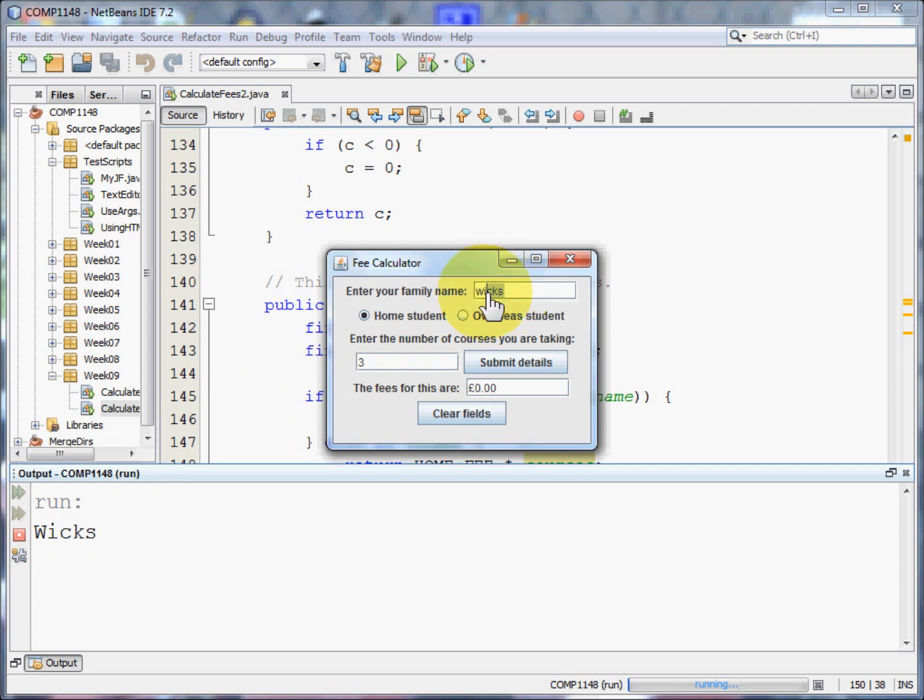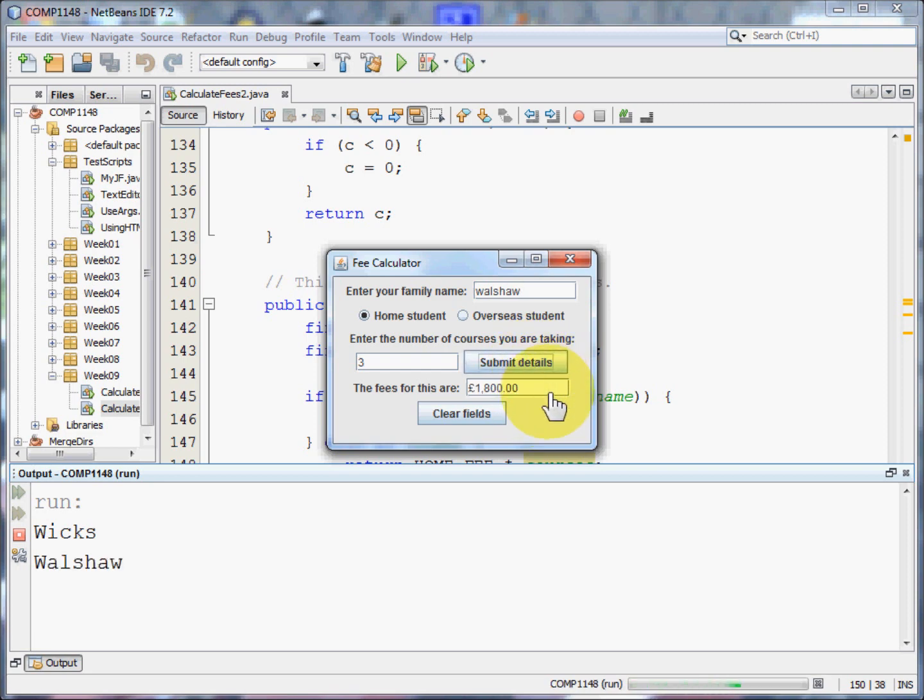If I change my name to something that is far further up the evolutionary tree, say Walshaw, and I submit those details, well then I'd have to pay £1800.